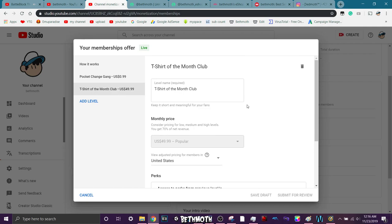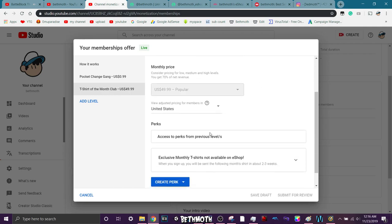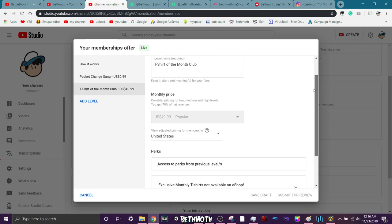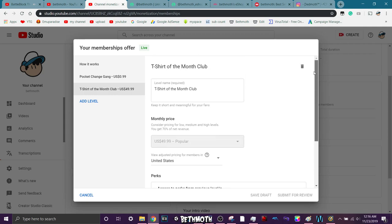Next level is T-Shirt of the Month Club, where basically what's going on is there is going to be a free T-Shirt you'll get for signing up for this. It's $49.99. Basically what it is, is that every month you'll be sent an exclusive T-Shirt for that month.